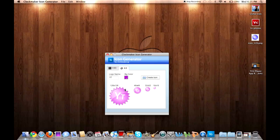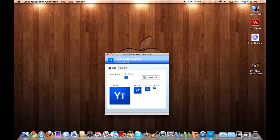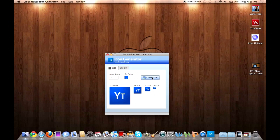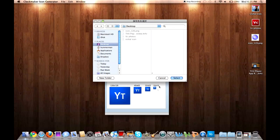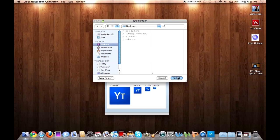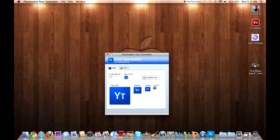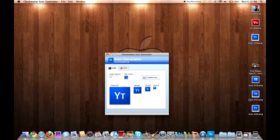So that's what I wanted to show you guys. We'll hit create icon and now watch. We'll save it to the desktop. Now look what it did.